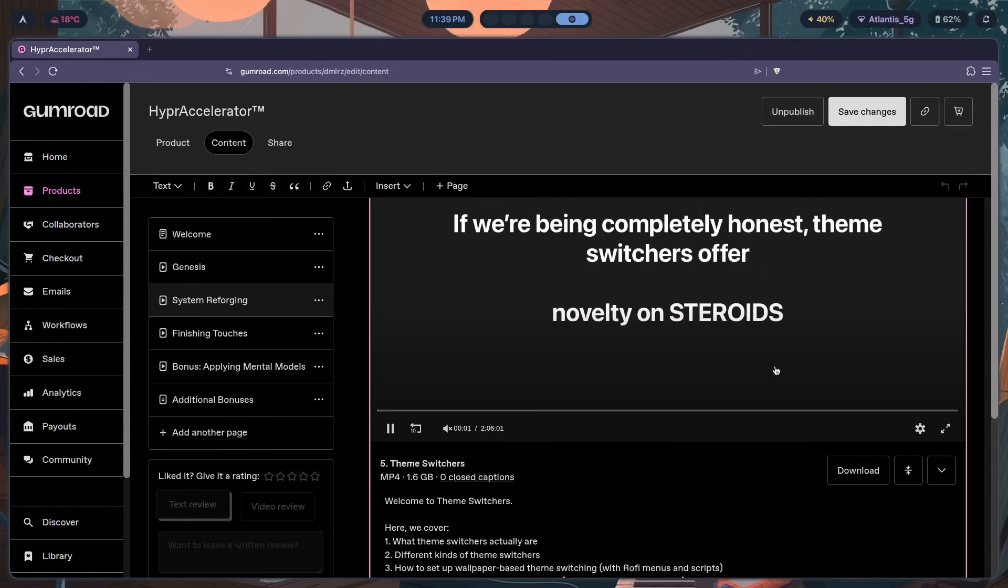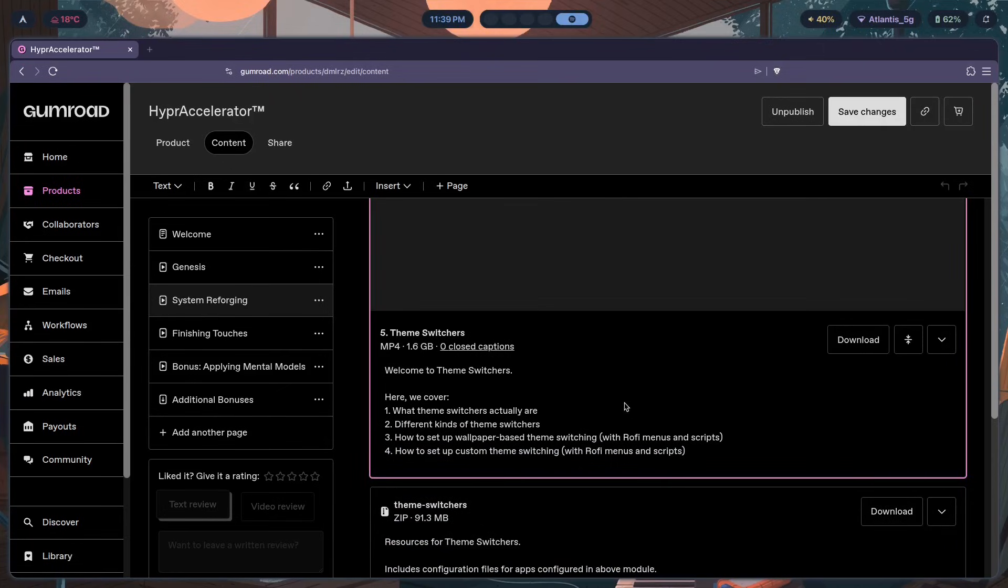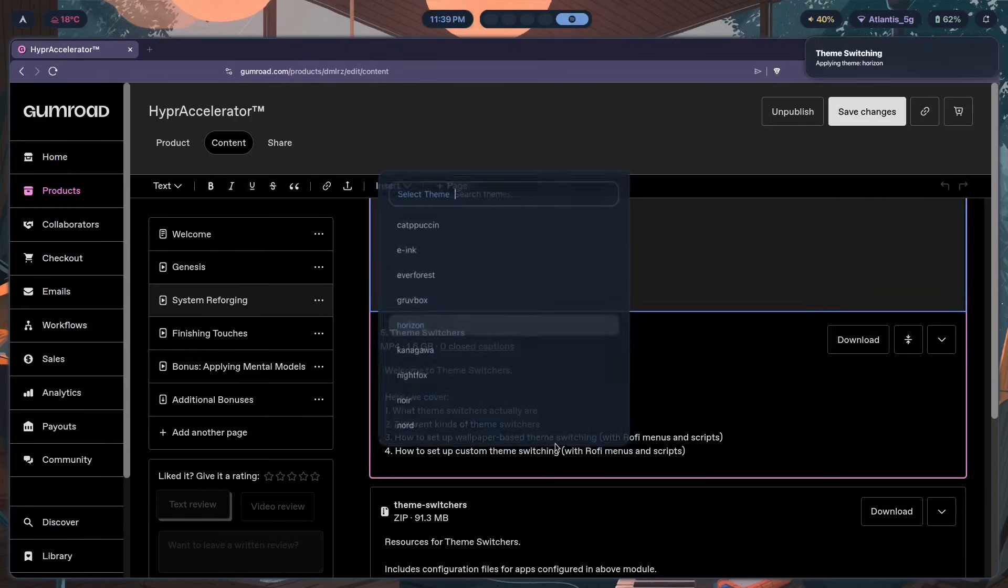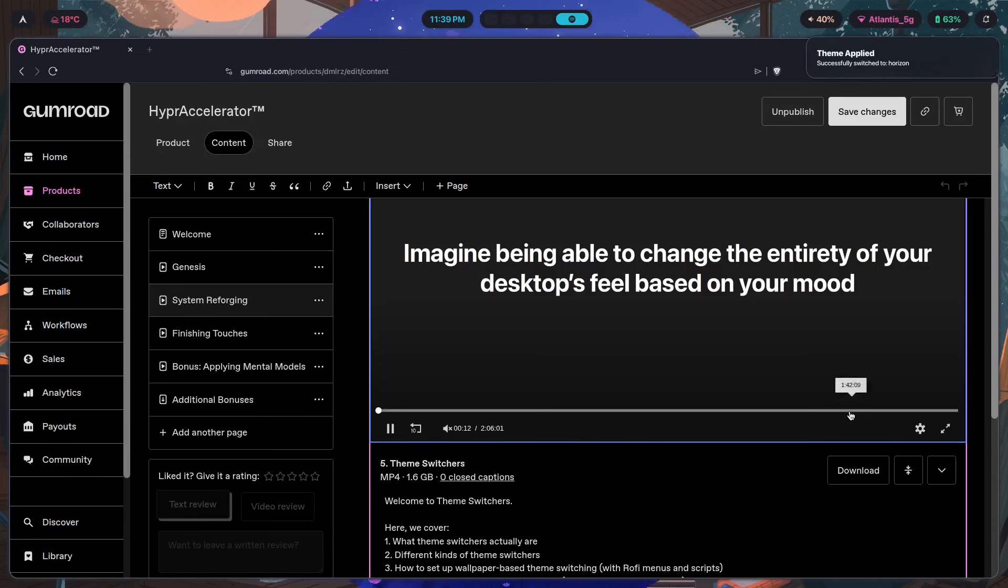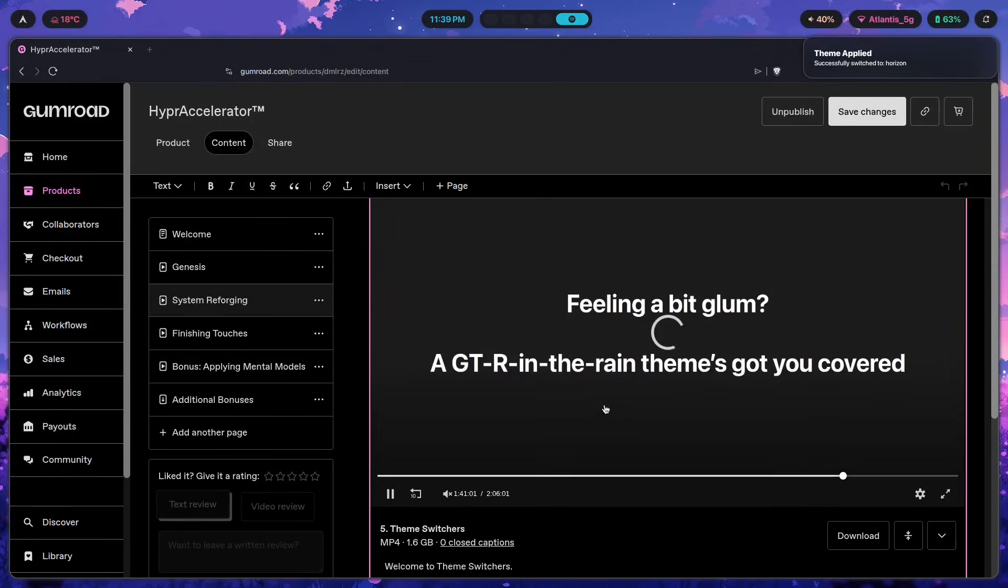But anyway, in this video I cover what theme switchers are, the different kinds, how to set up wallpaper based theme switching and custom theme switching with these fantastic menus. And of course, with this being two hours long, I explain the code part right over here as well.